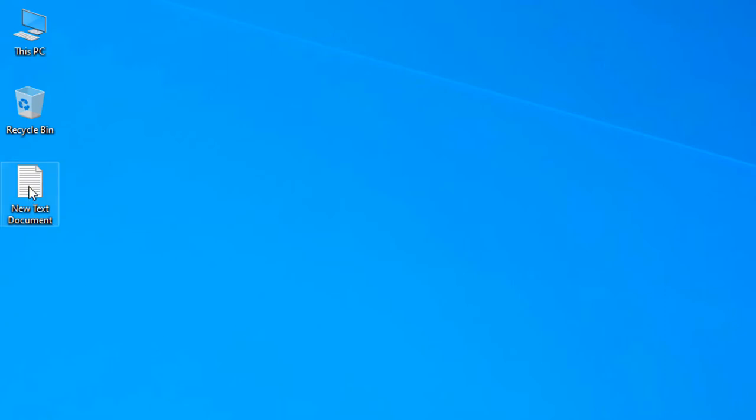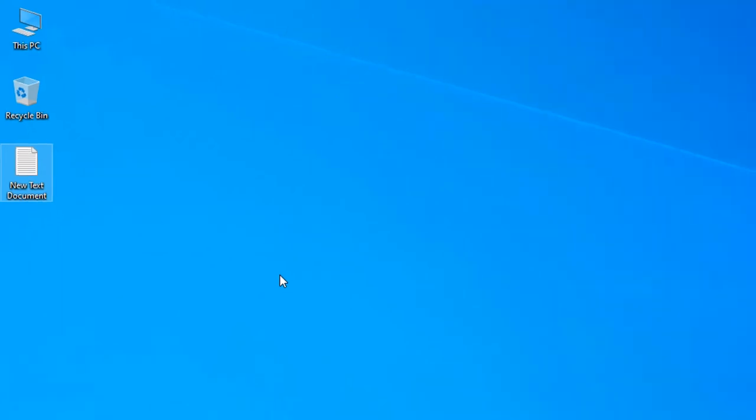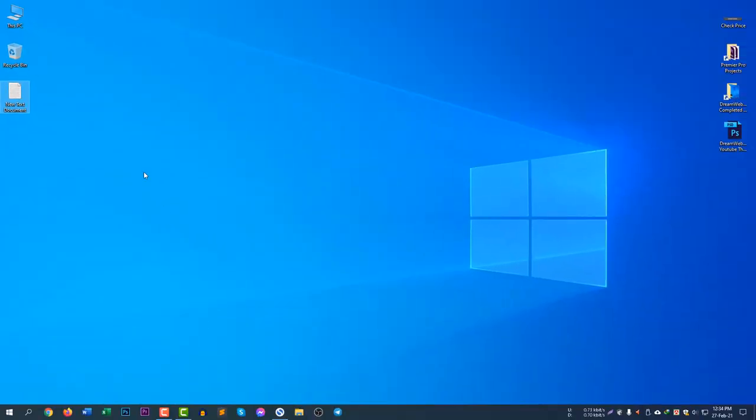This is my file, new text document, and you can see no extension is showing because of my computer settings. I have hidden the known file type extension. I need to show the extension at first.